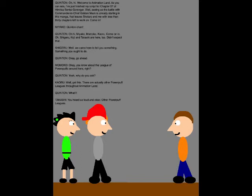Come in! What's the joke? Oh, hi Miyako, Momoko, Kaoru, come in. Oh, Shigeru, Koji, and Takashi are here too! Didn't expect that!